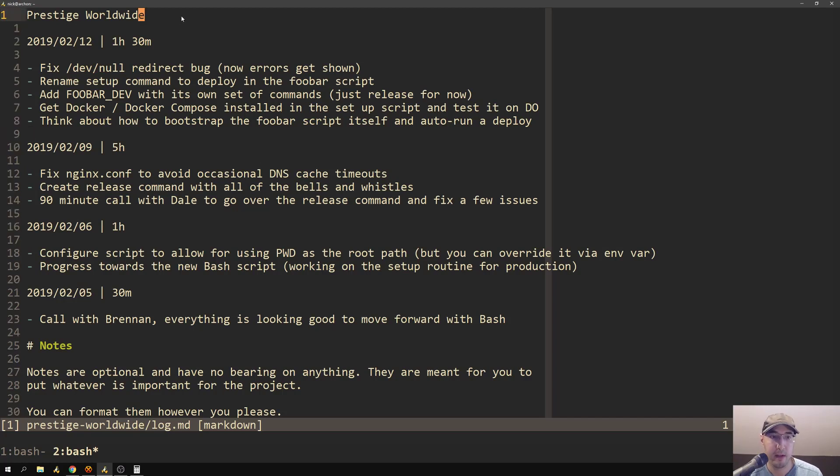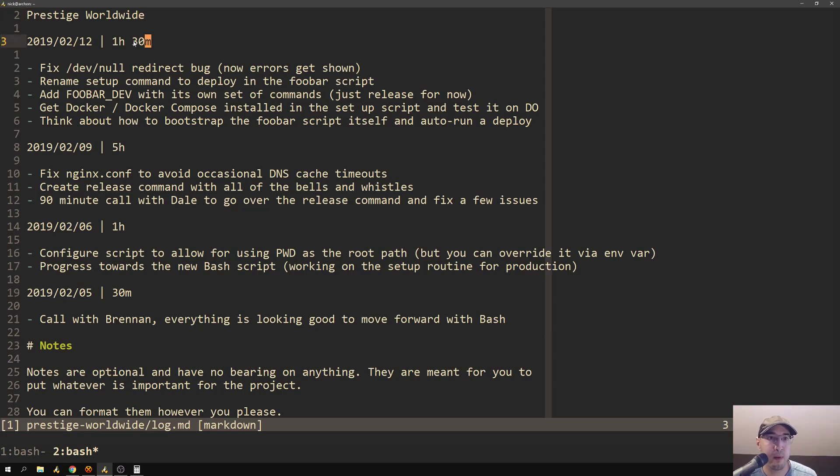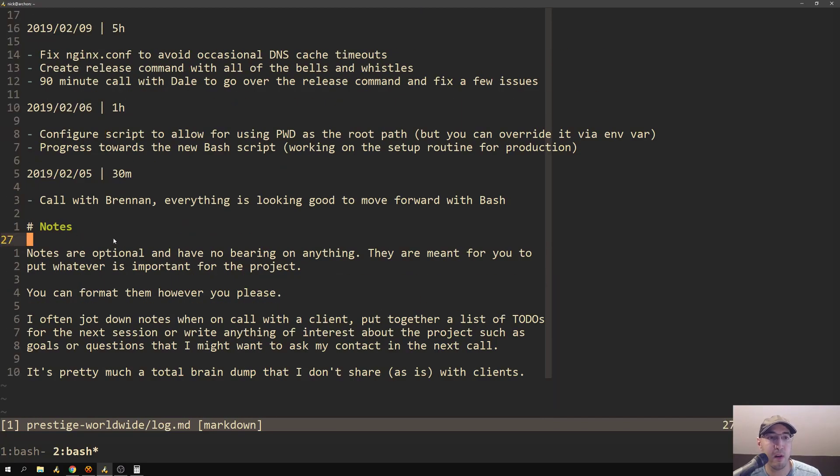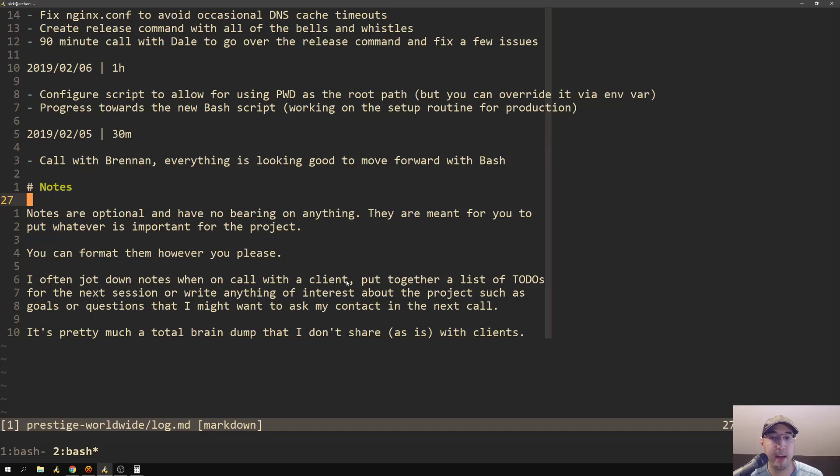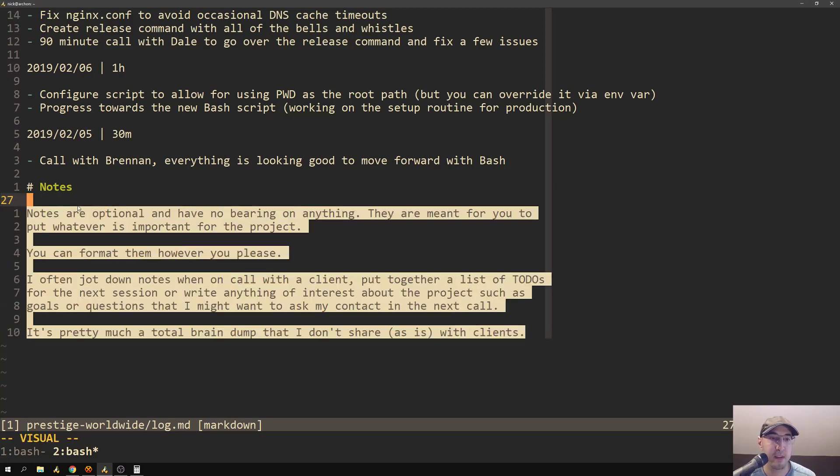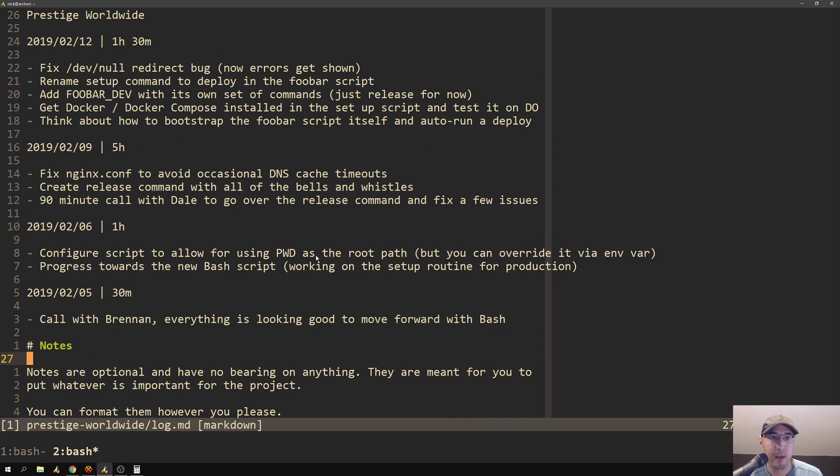Let me show you an example of that. Right now, just so you know, for this script to work, your log files do need to be pretty much formatted like this, where the company name is not that important. The only thing that really matters in this whole entire file are these dated lines. The bullet points don't matter. Even notes are optional and they have no bearing on anything. They're just meant for you to put whatever you want about the project.